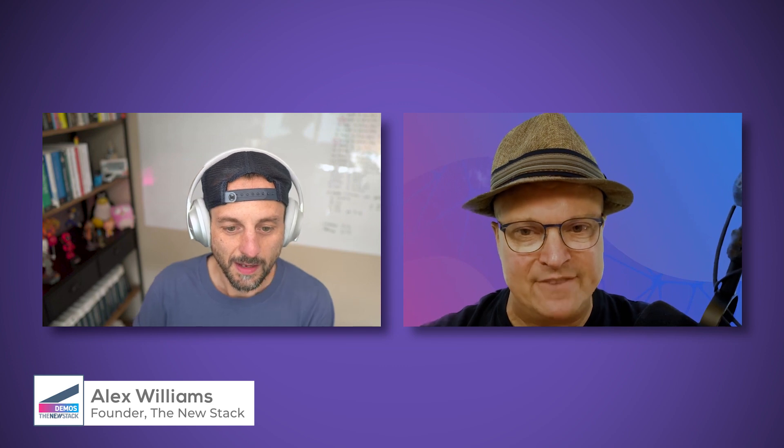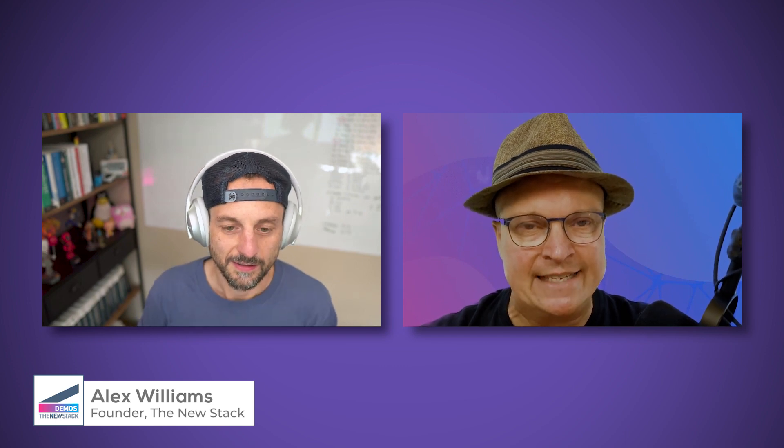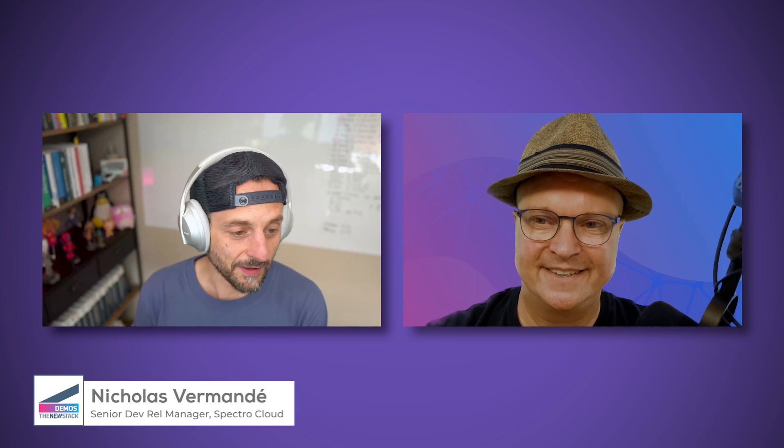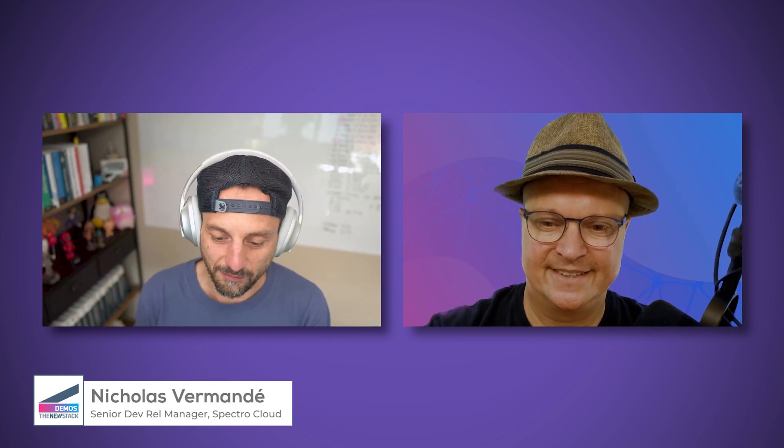Yeah, sure. I'm very happy to be there today for that demo.